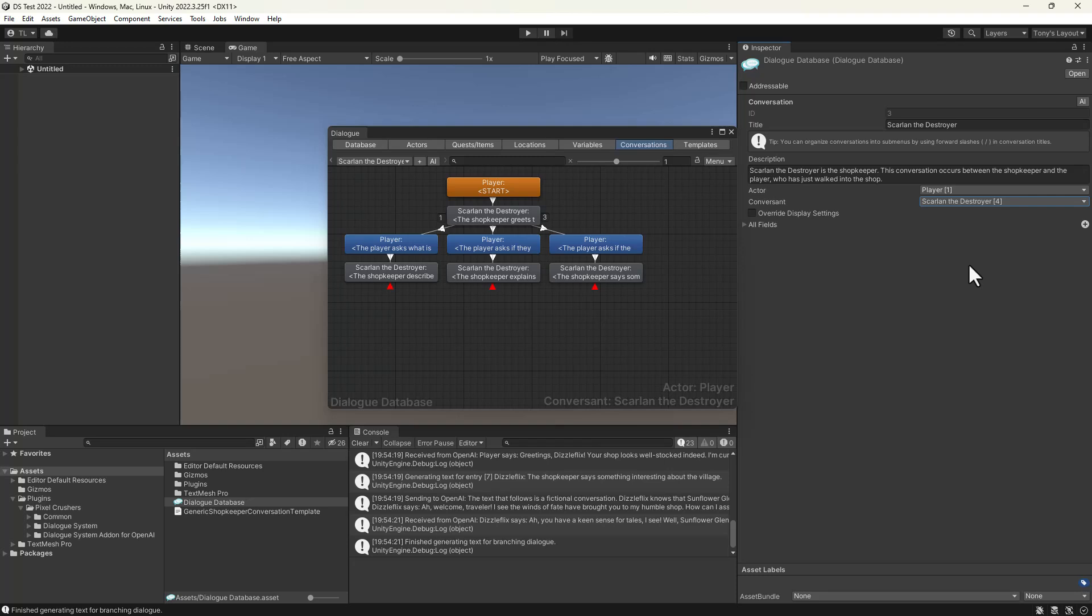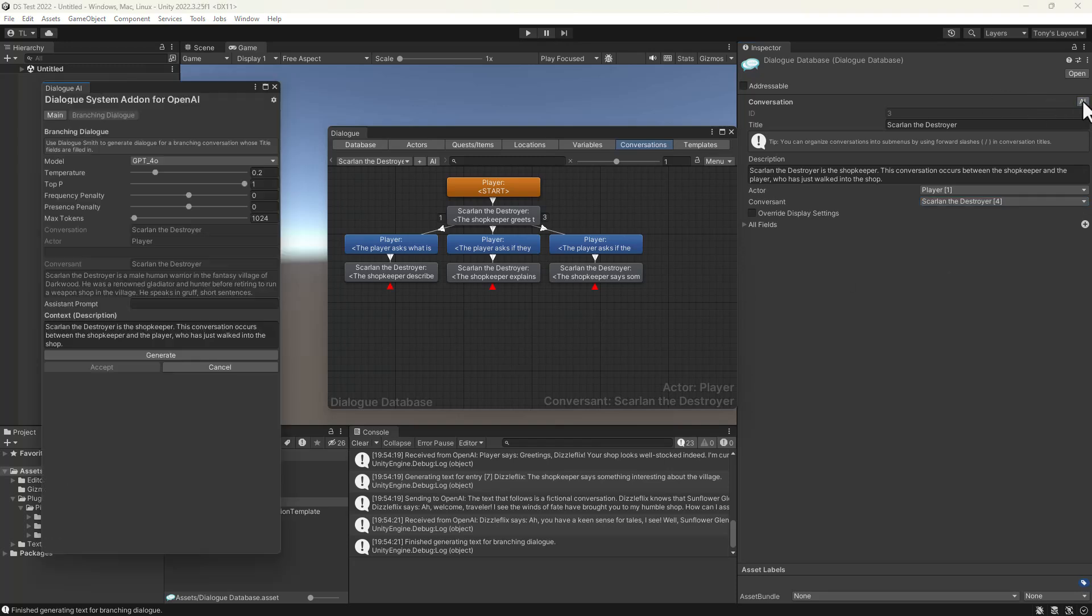Then we just click AI, generate, and let the add-on do its thing.